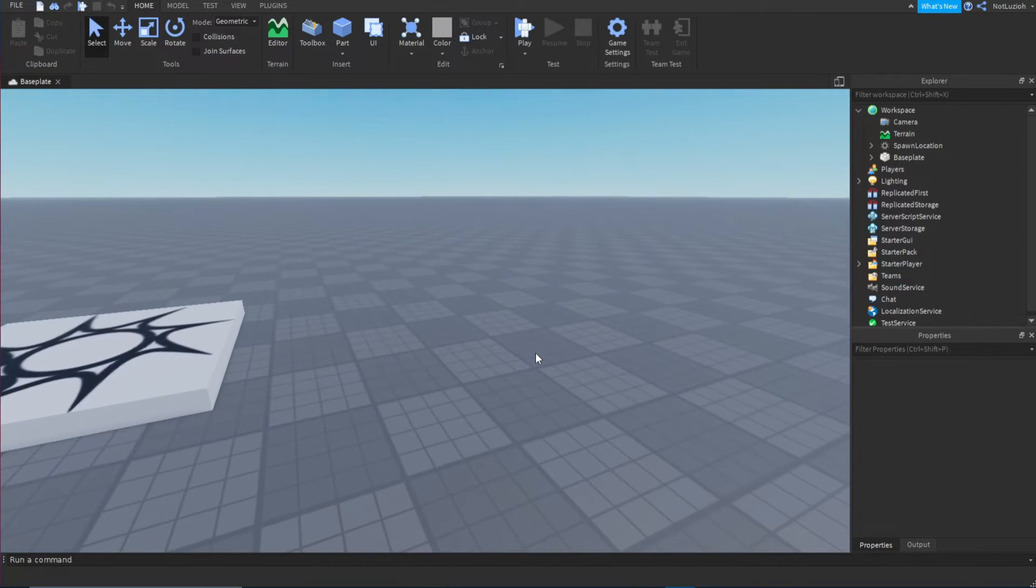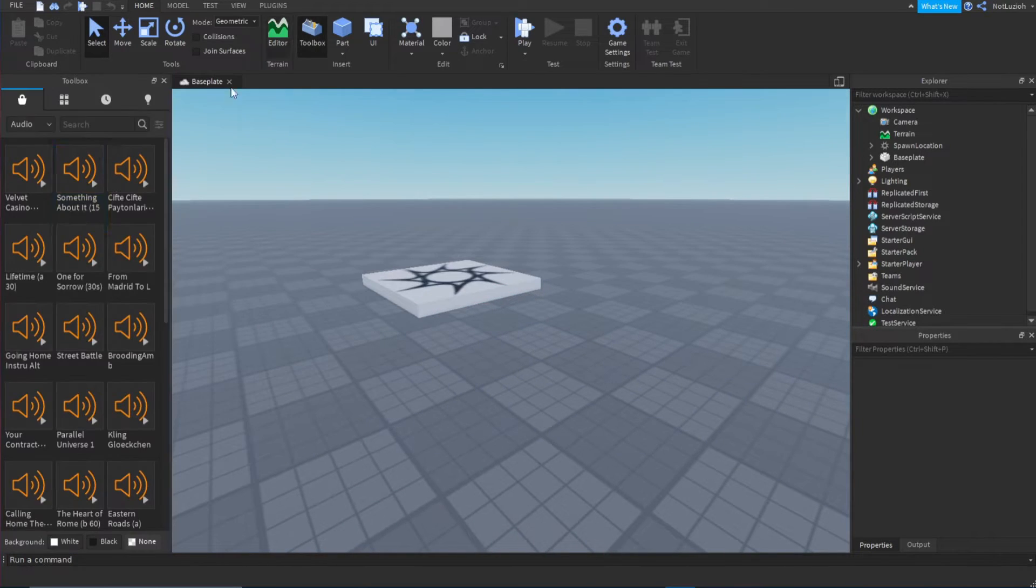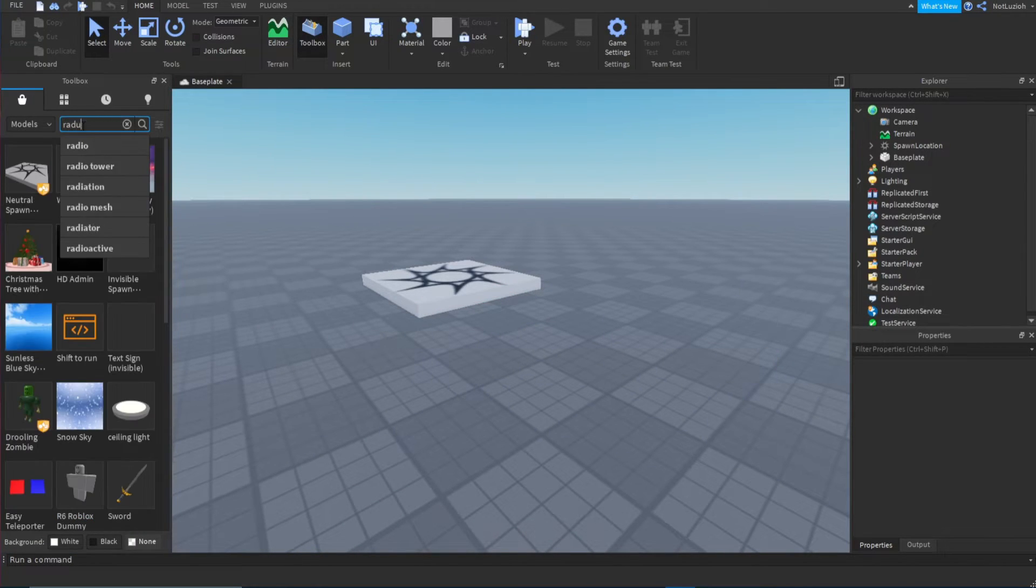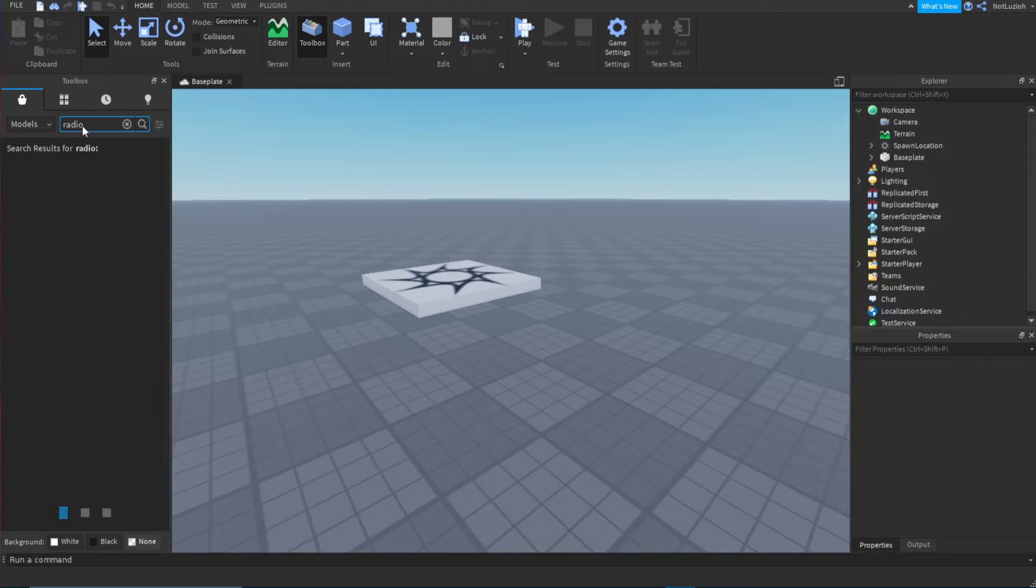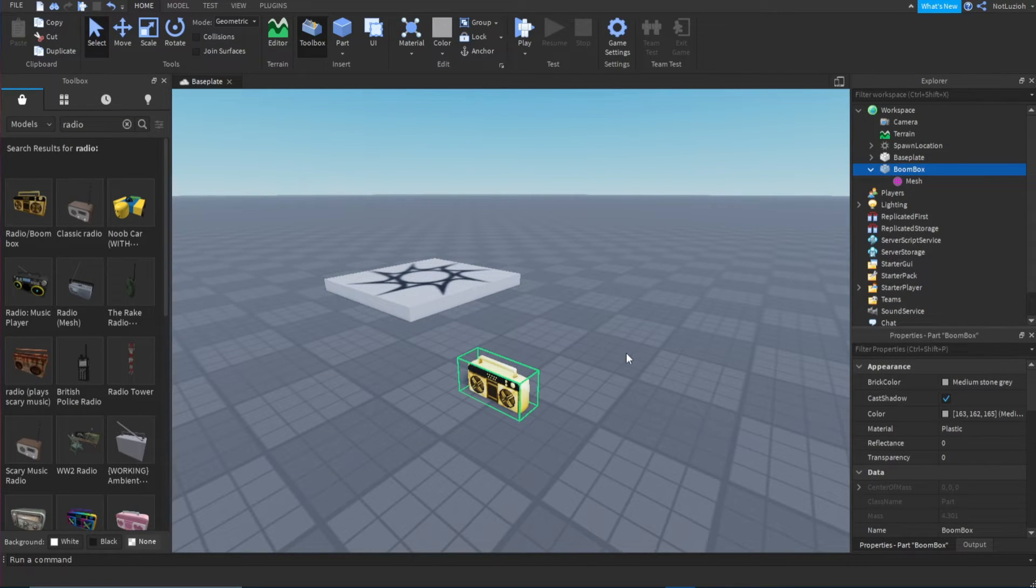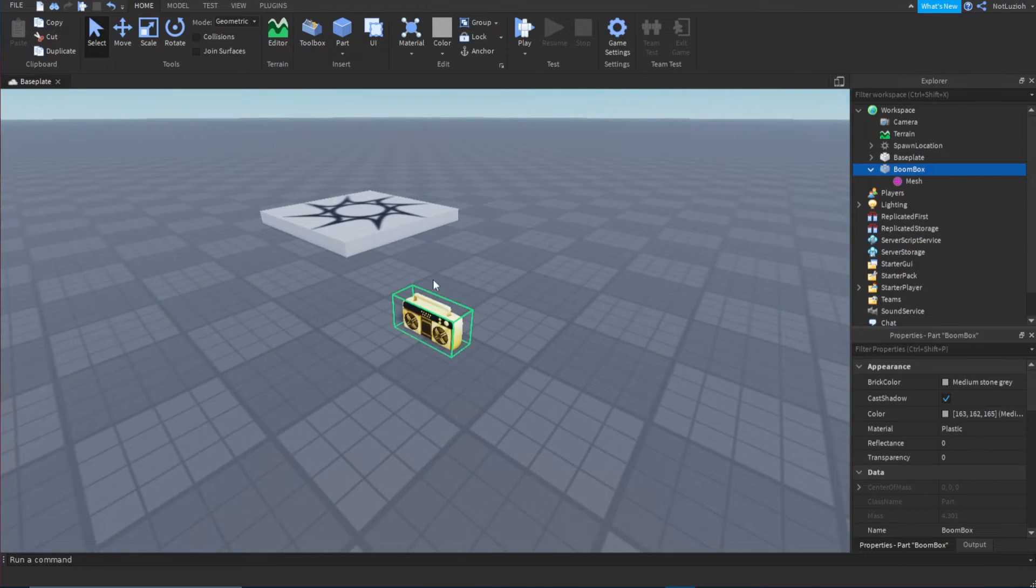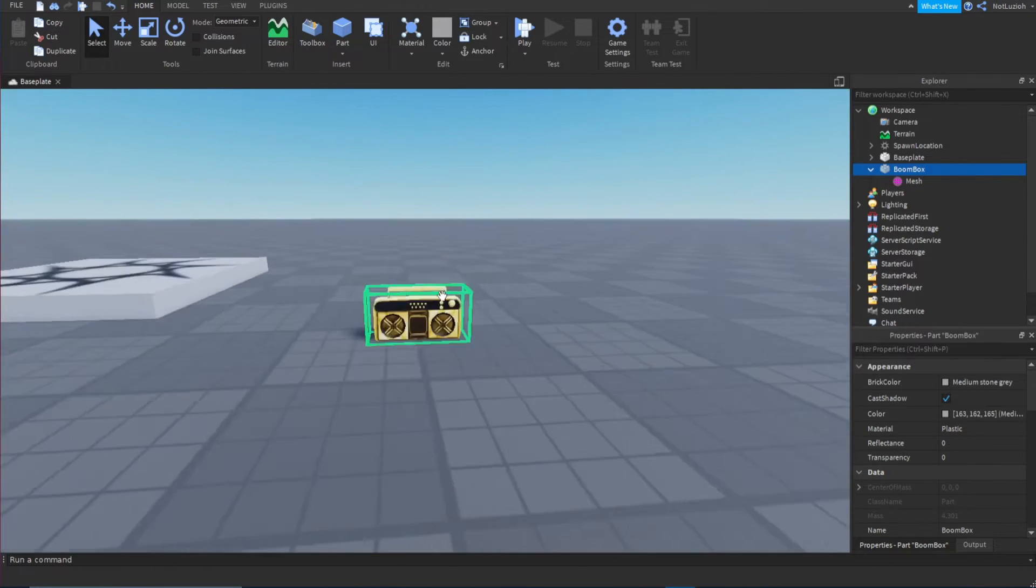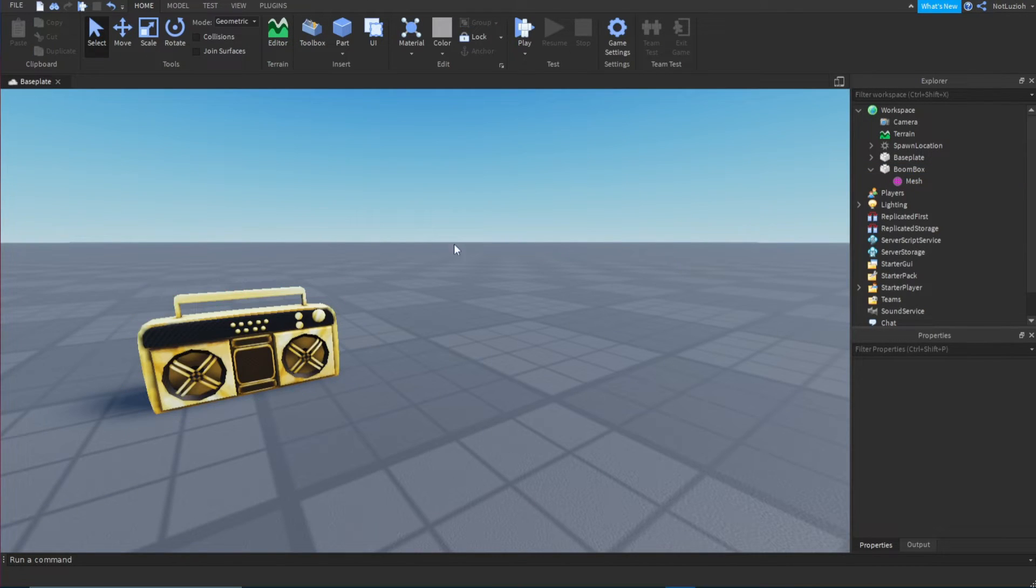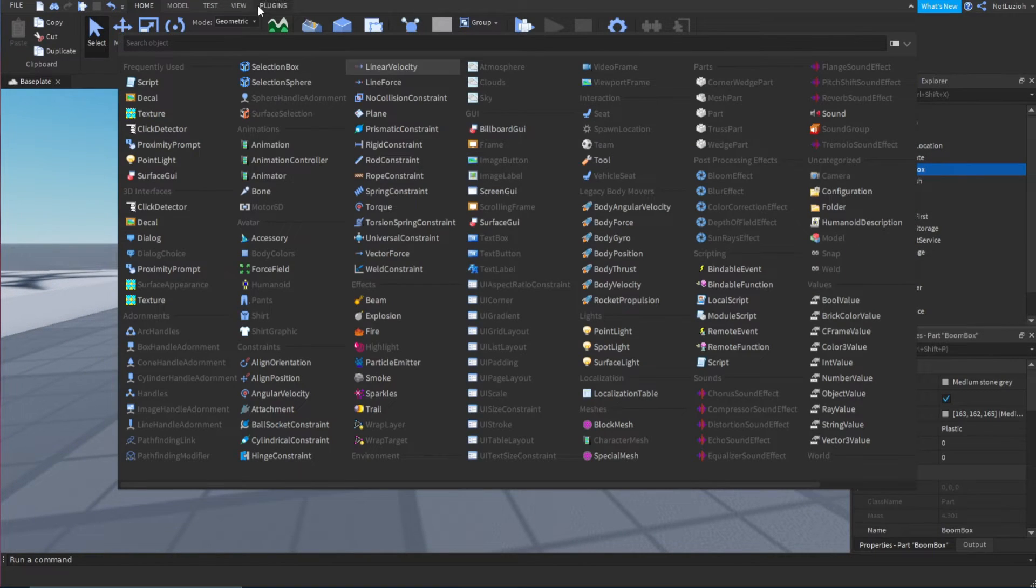So for example, if you wanted to have a radio in your game, let me just get a radio. I'm just going to name it boombox. Okay, so if I wanted to add music to this that fades away when I get further and increases in volume when I get closer, what I'm going to want to do is add a sound into the part.